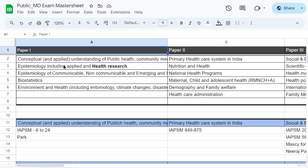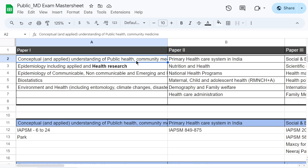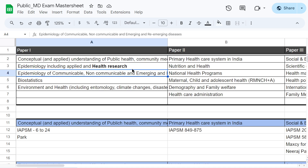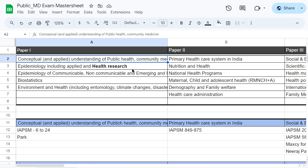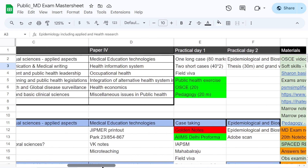In Paper 1 of Community Medicine, the topics are conceptual and applied understanding of public health, epidemiology including health research, epidemiology of communicable, non-communicable and emerging/re-emerging diseases, biostatistics, and environment and health. This is the Paper 1 syllabus of AIIMS Patna. This might change from institute to institute, so check with your institute and frame the sheet accordingly. For Paper 1, 2, 3, and 4, I have mentioned the topics in the first few rows.